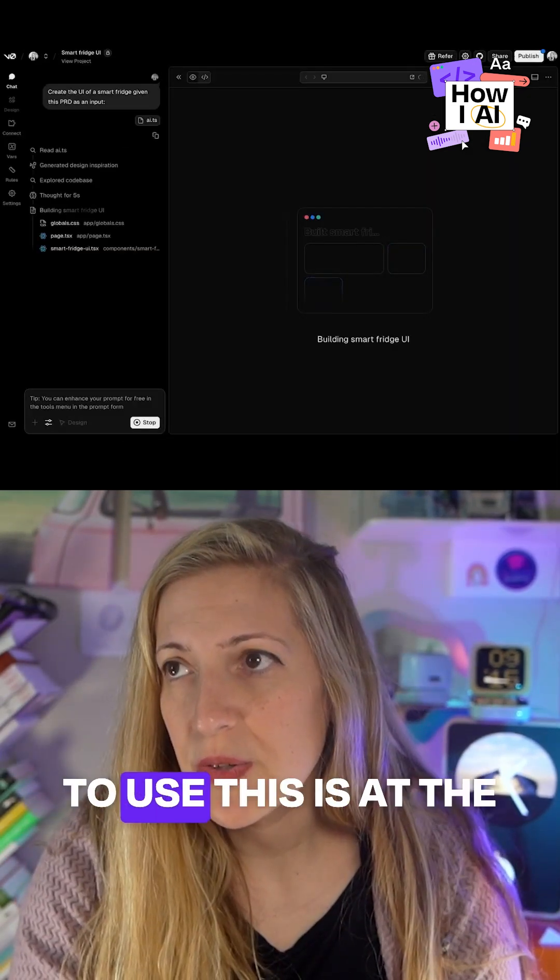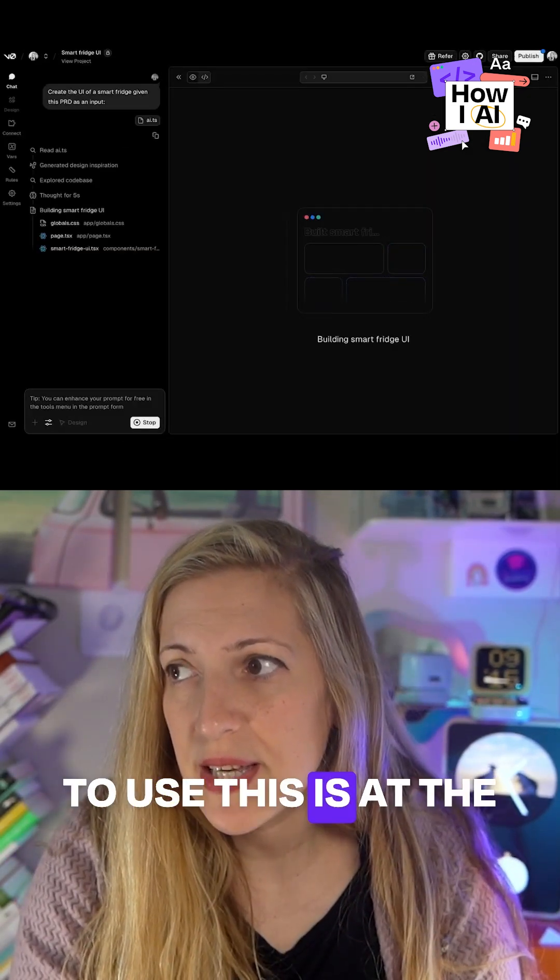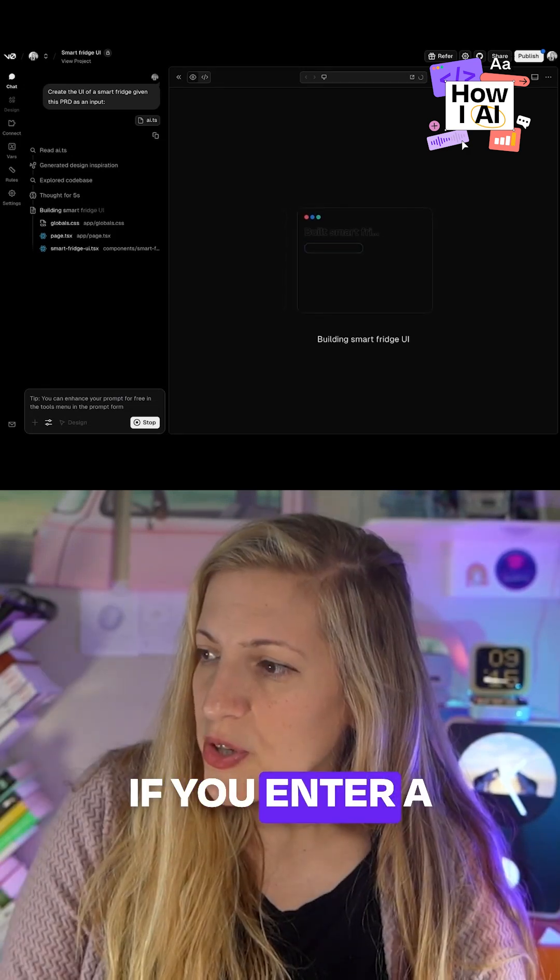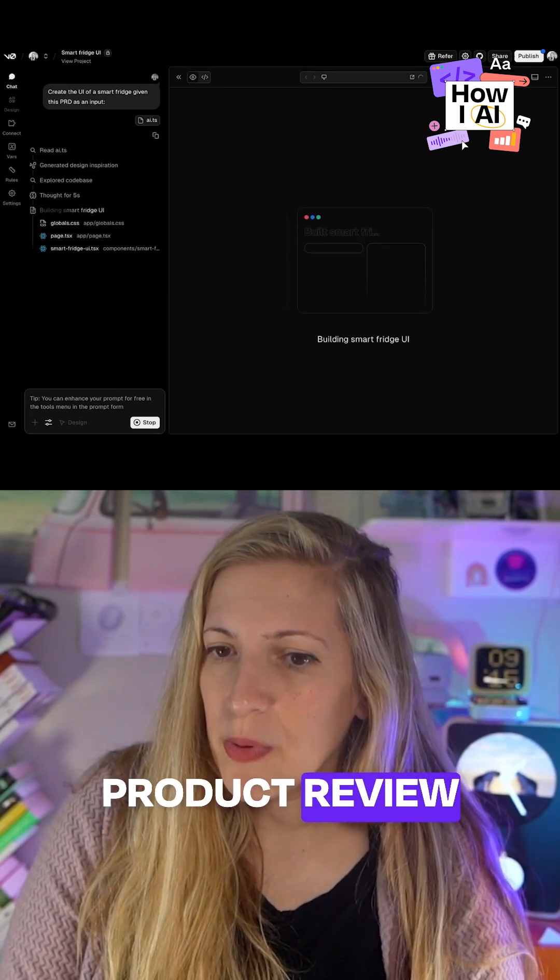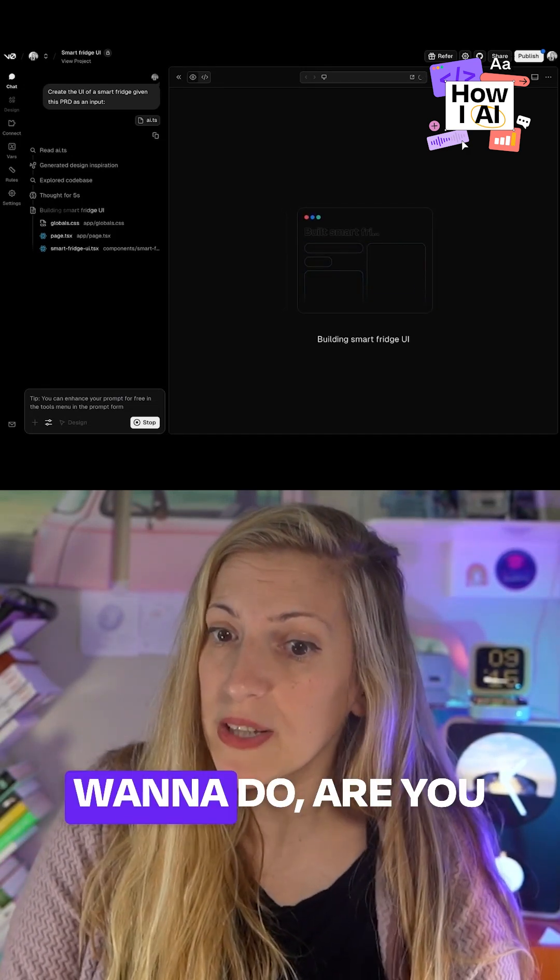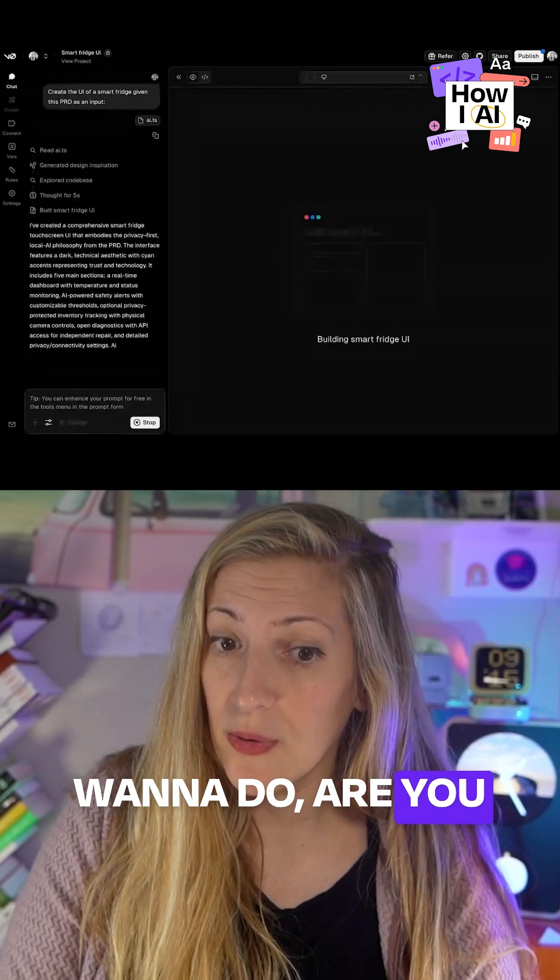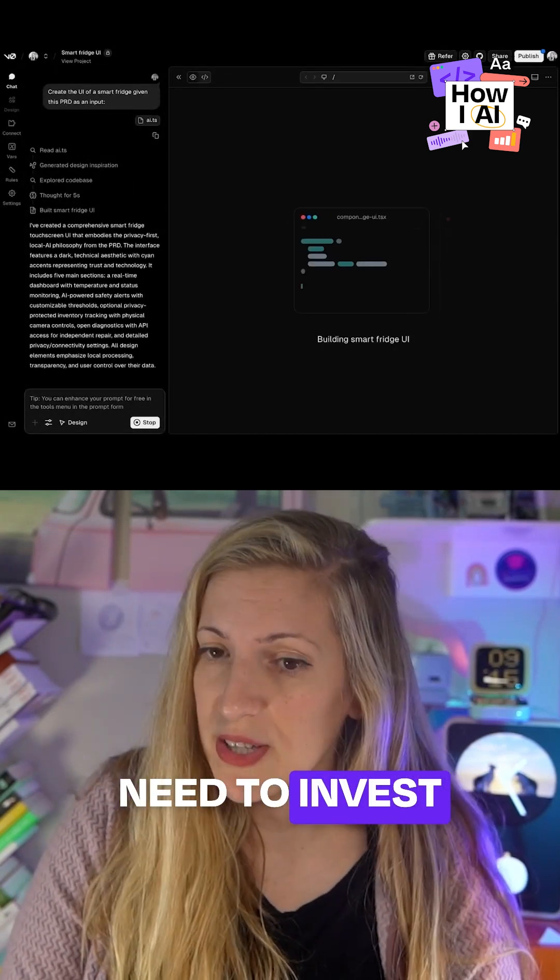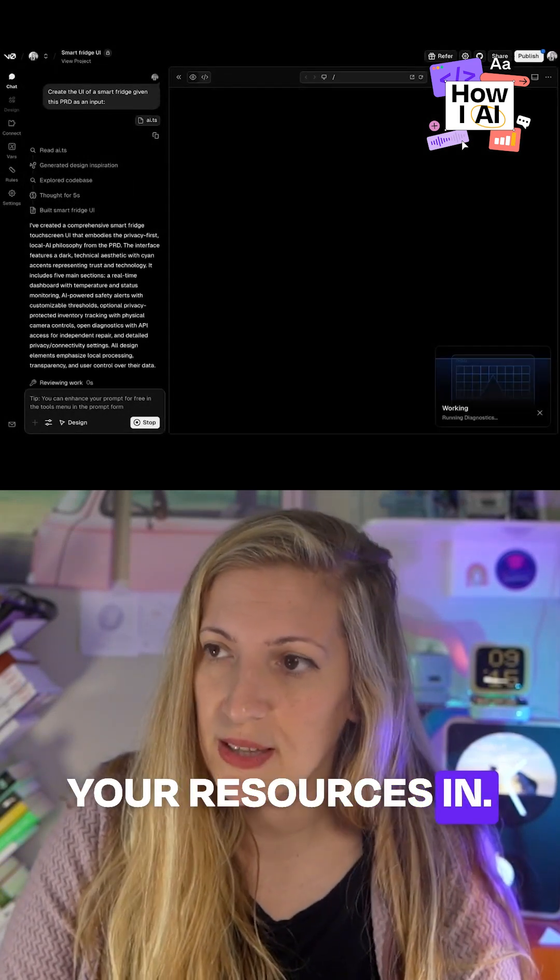The perfect place to use this is at the product review. If you enter a product review that's just about here's what I want to do, here's where you need to invest your resources in.